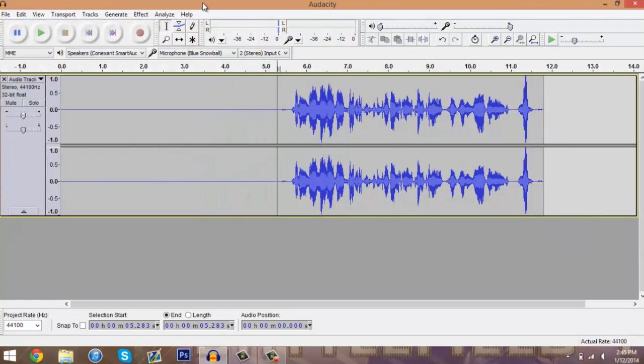Then you just save your file and throw that into Vegas with your video game capture and sync it all up. I think next Thursday we will be doing our how-to video on how we actually make our YouTube videos within Vegas with this Audacity file and with our captured video from our PlayStation.